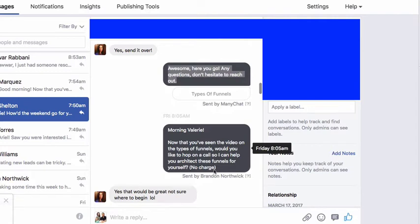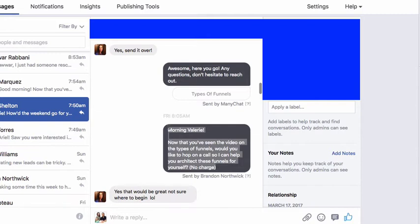Then what happens is I get to go straight into the close the next day. This message is going to be used after you give any piece of content or information to anybody who's consumed it and you can track that they've consumed it. Then you send: now that you've seen the video on the types of funnels, would you like to hop on a call so I could help you architect these funnels for yourself? That's it. There's no hard sell, there's no pitch — everything was automated up until that point. I didn't have to type in a thing.